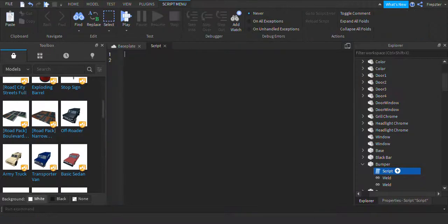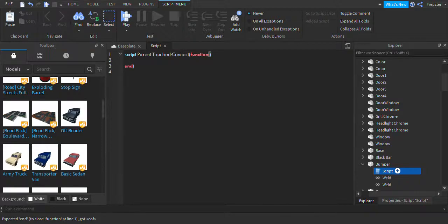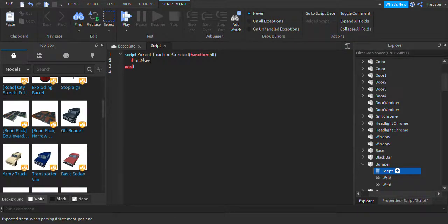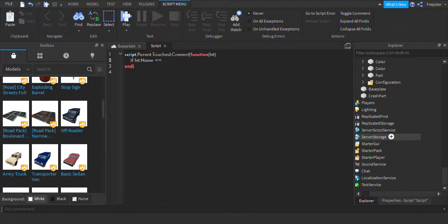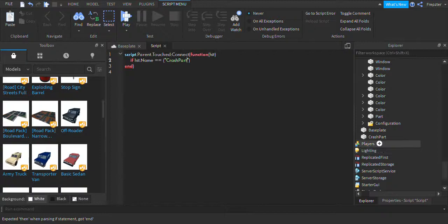So we're going to go into the bumper script and we're going to do script.Parent.Touched:Connect(function(hit)) and we're going to do if hit.Name == 'crash part' then.